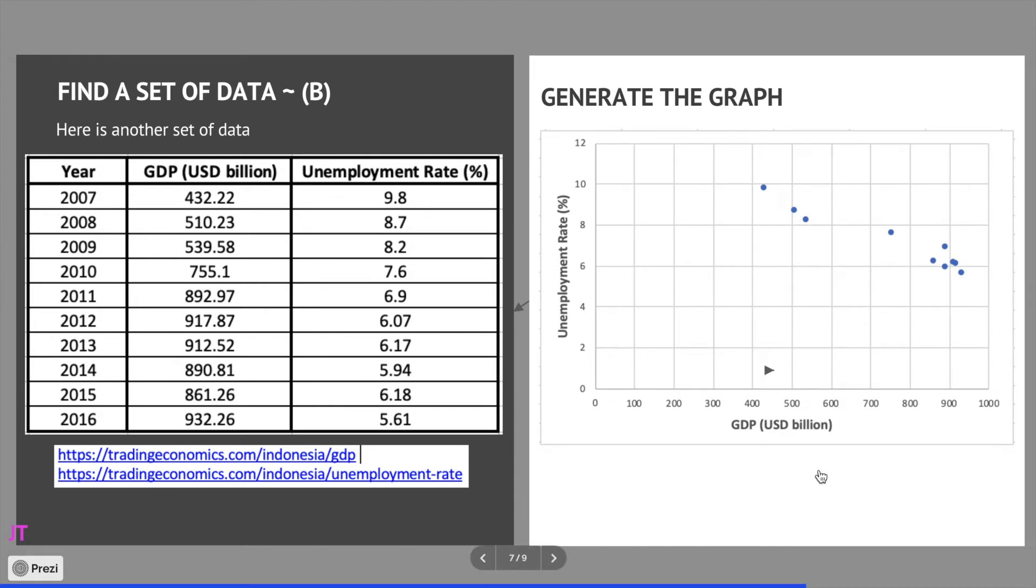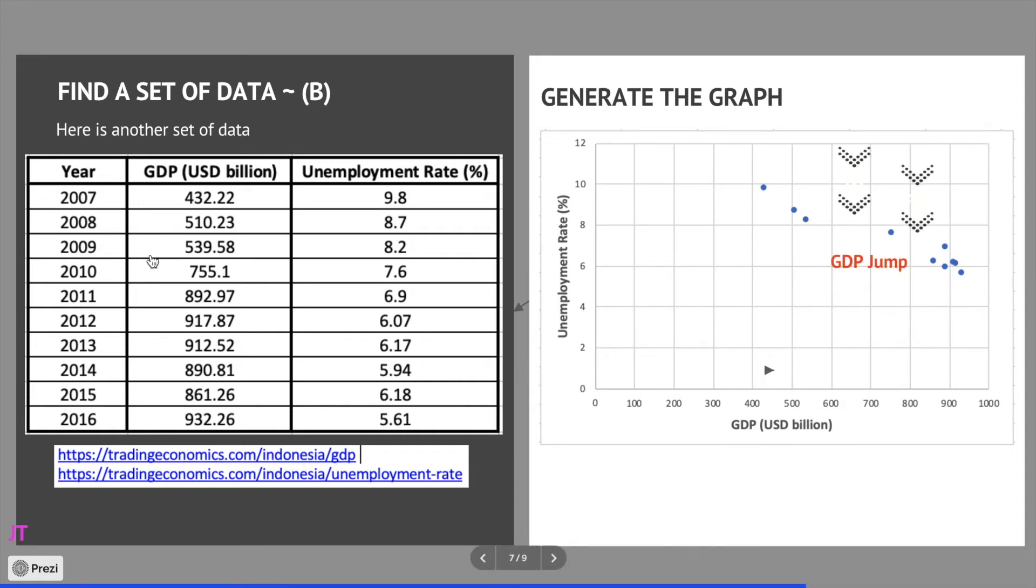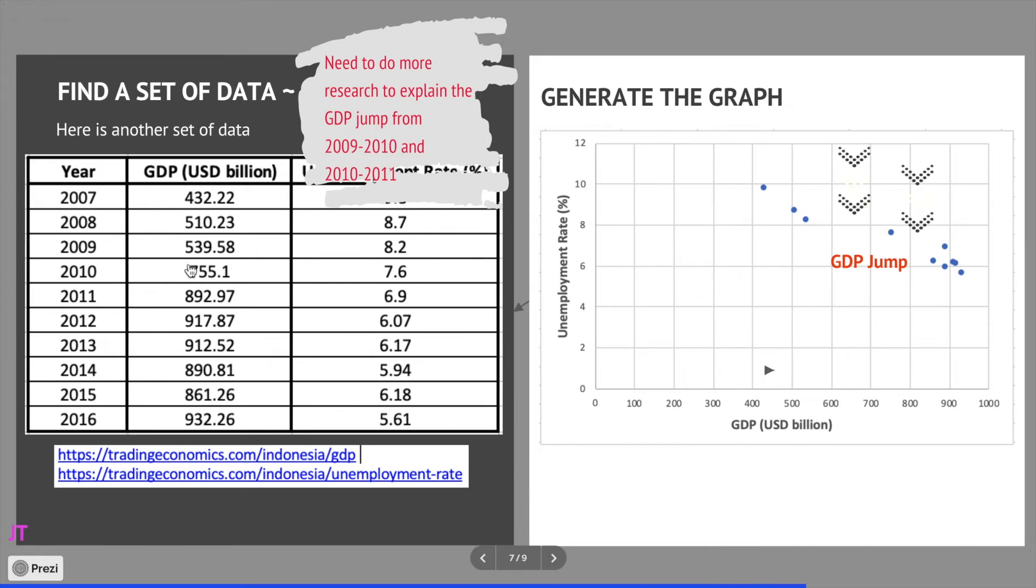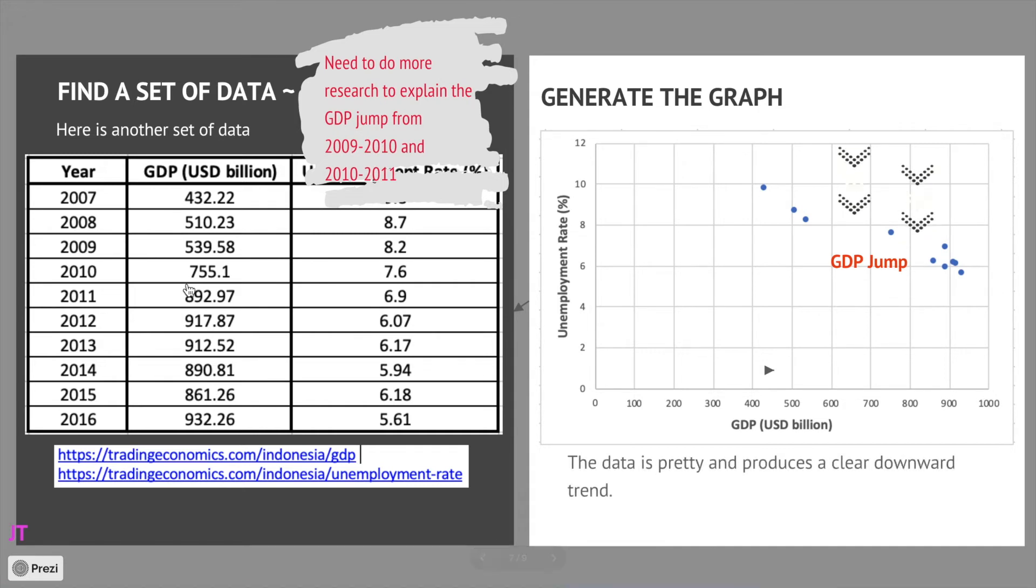Yep, yep, yep, there's a clear decreasing trend. There's a gap as well but not too significant. If you relate that data, it still can be explained easily I think, because it's not too big in 2009 to 2010 and 2010 to 2011, which is okay. I think this is a pretty good data.